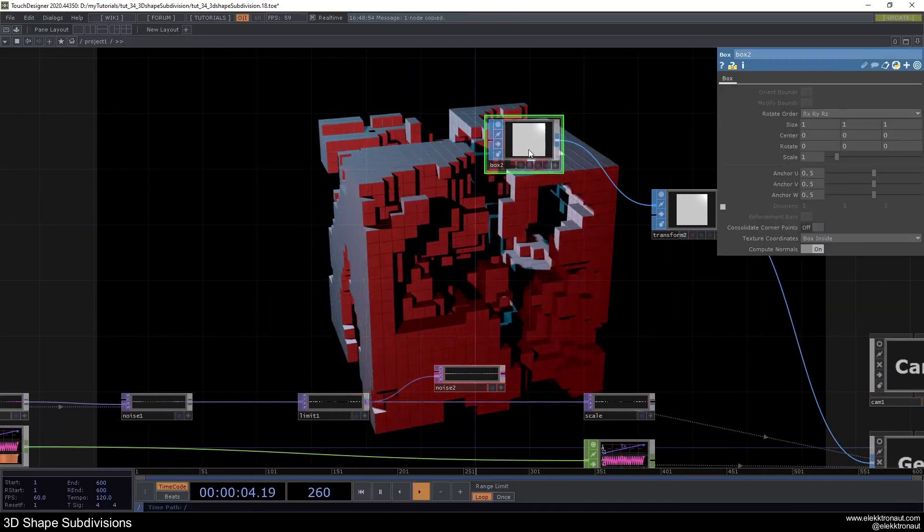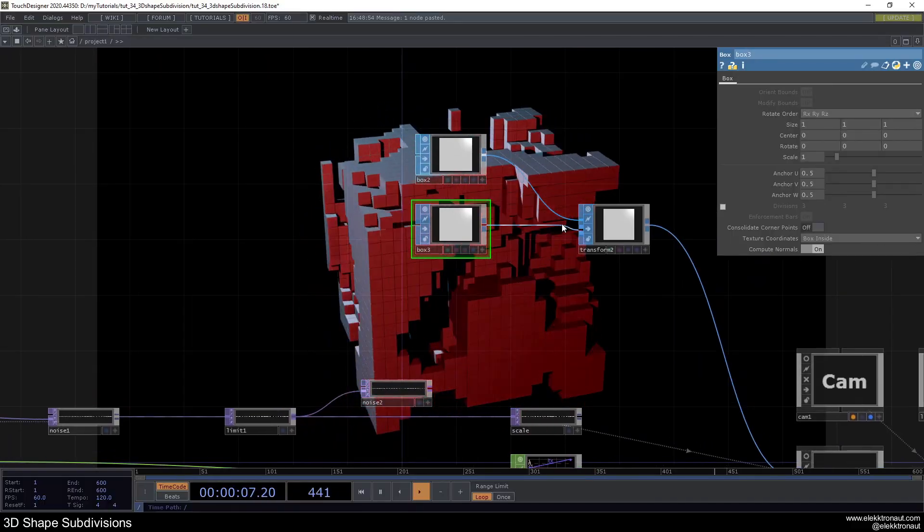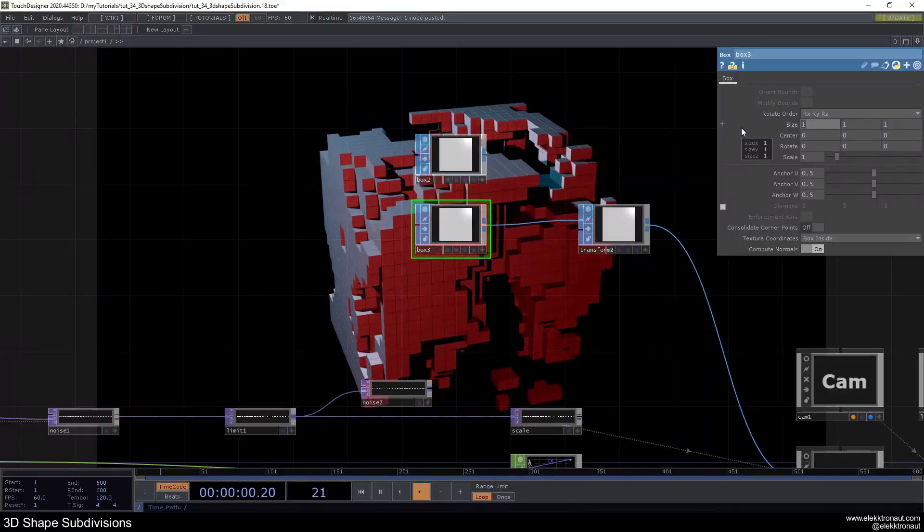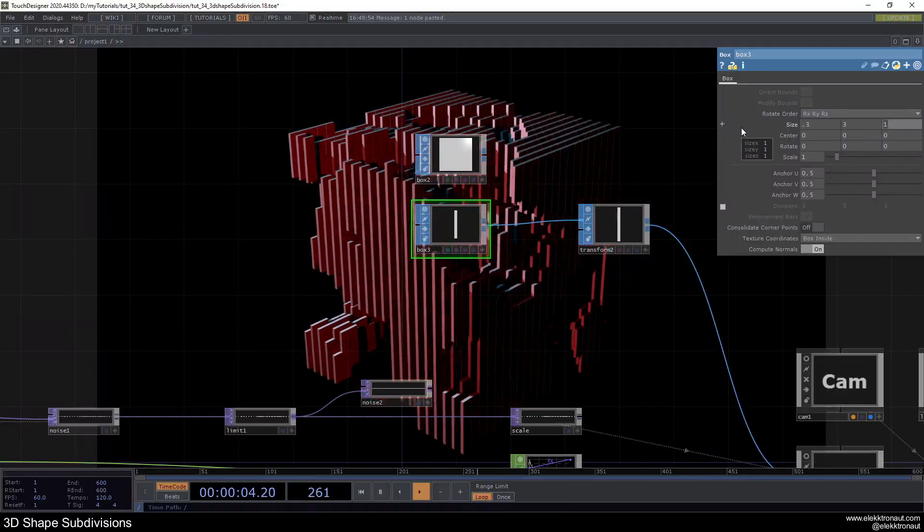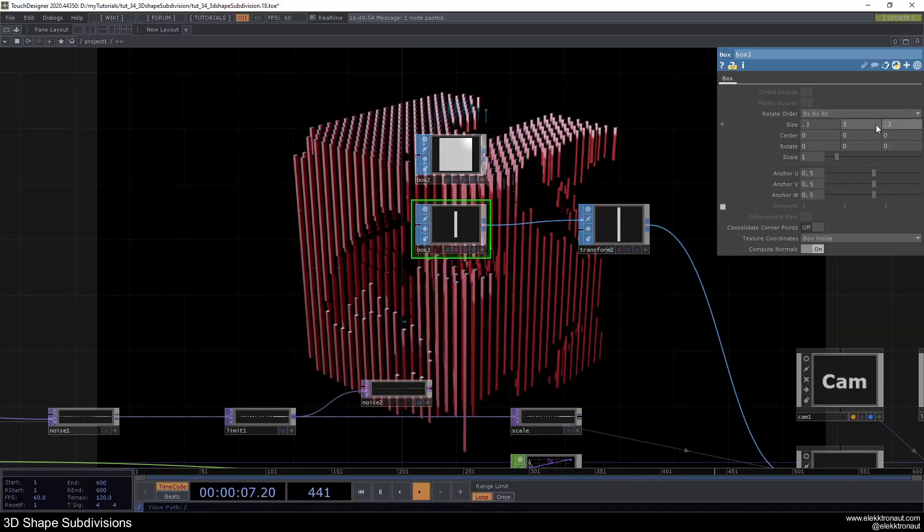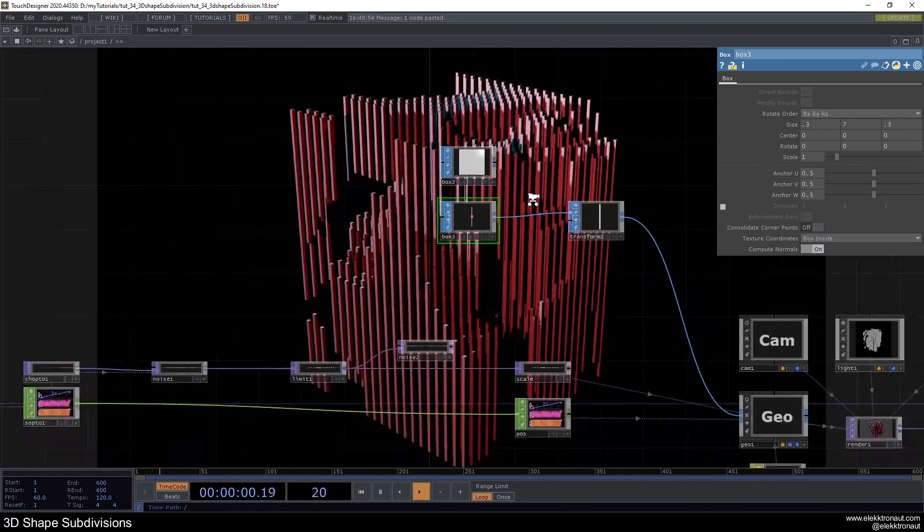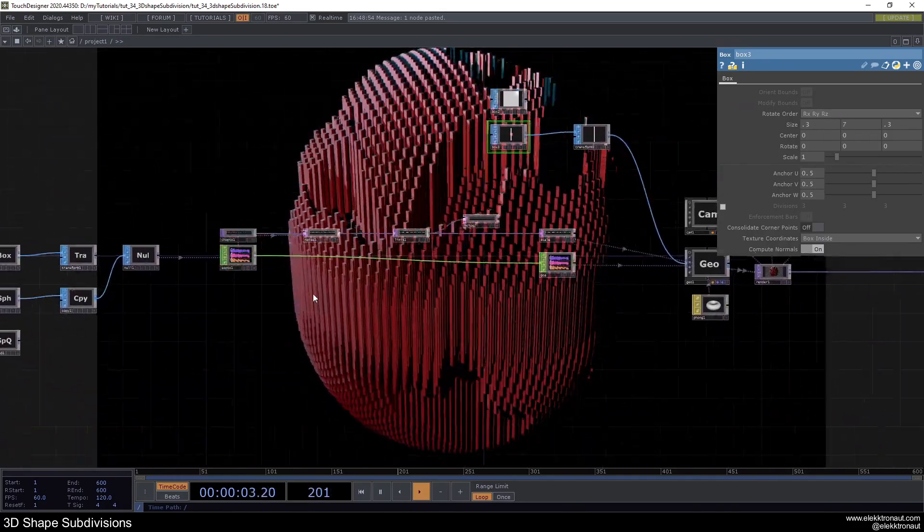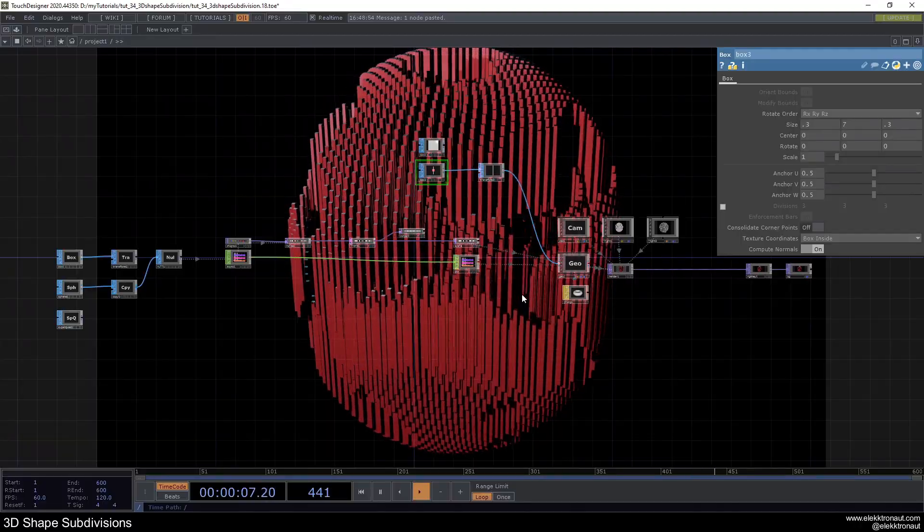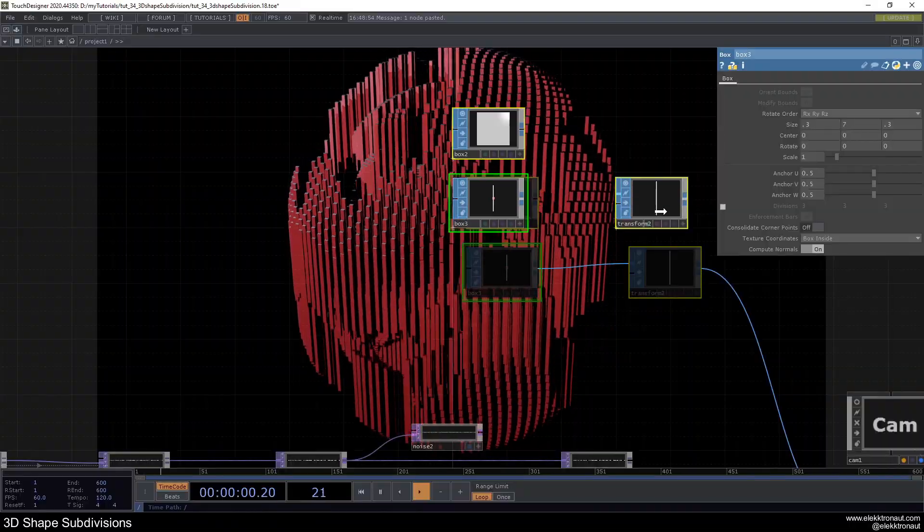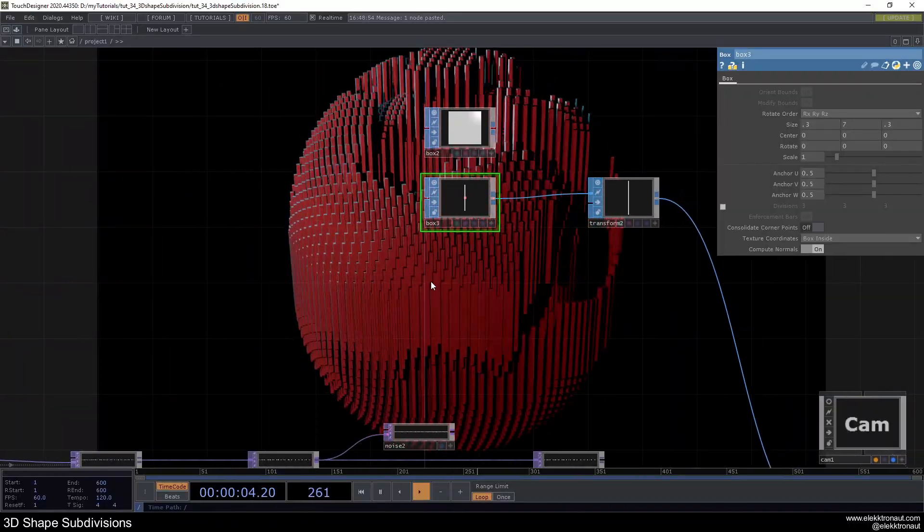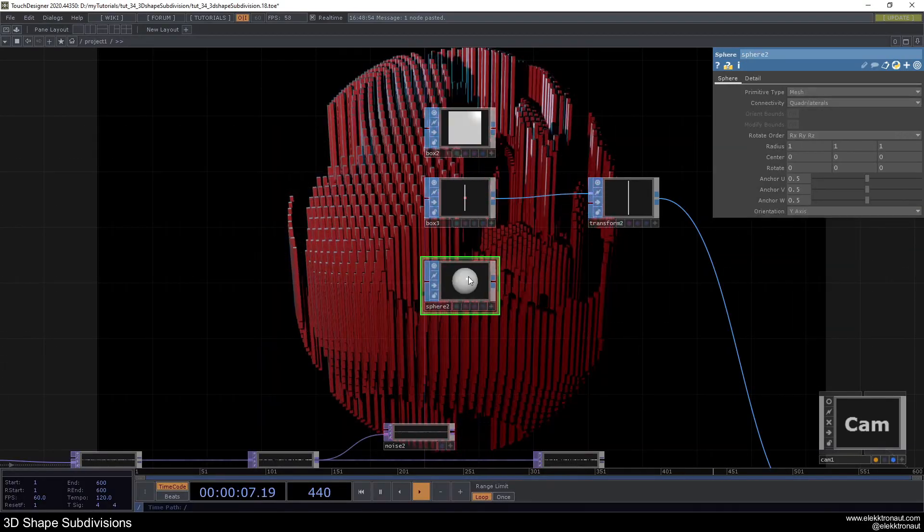Let's just copy and paste this box and put that in here. Change the size X to 0.3, the size Y to 3 and size Z again to 0.3, so we get these longer sticks. Can even make this longer. Maybe change this to sphere and then we get this sort of interesting looking egg. That's something that you always wanted to do, probably.